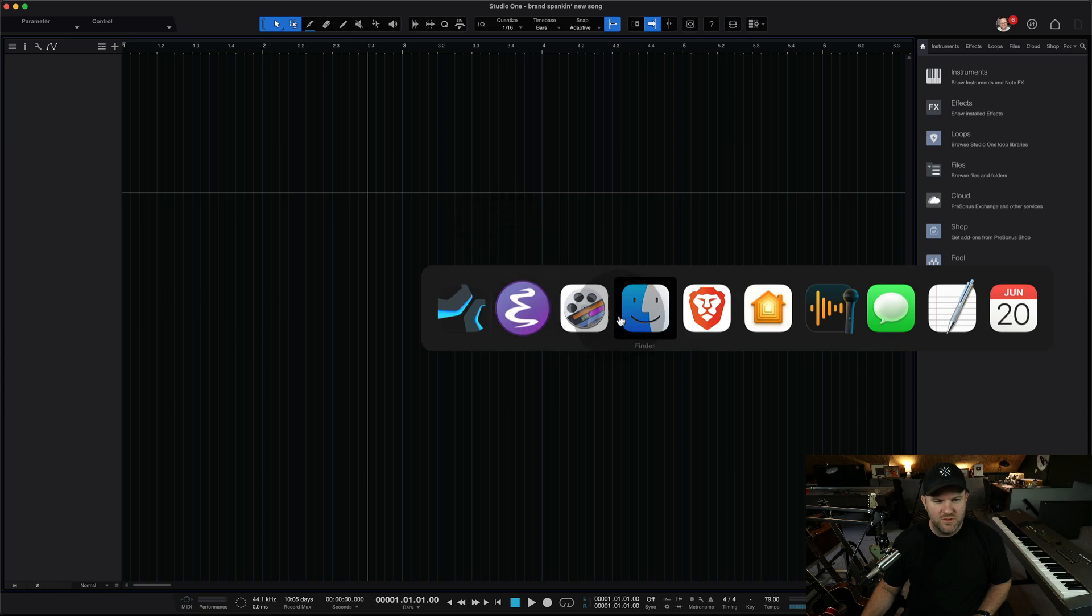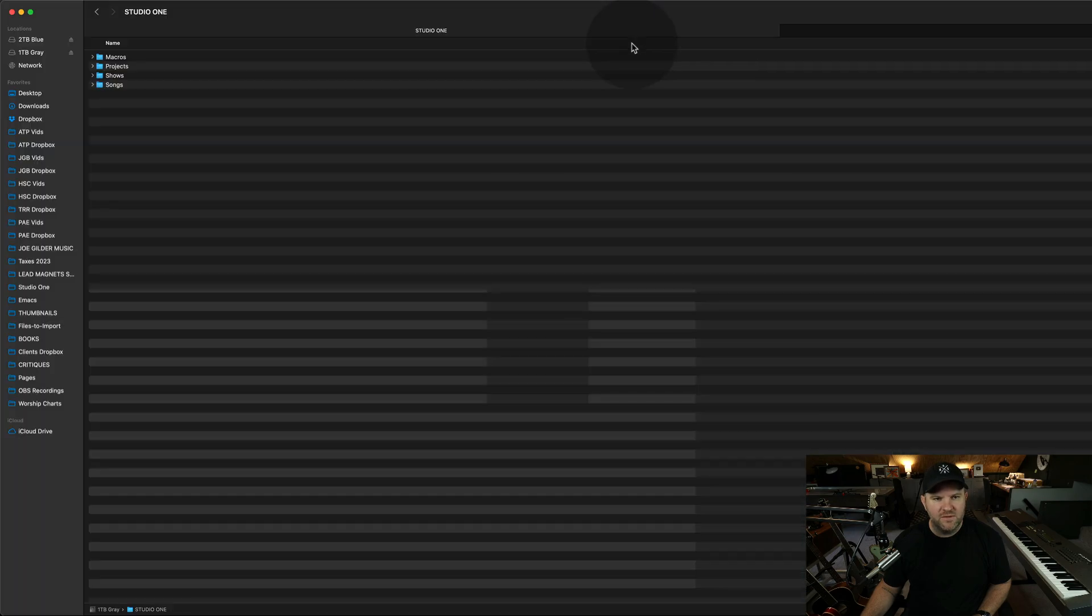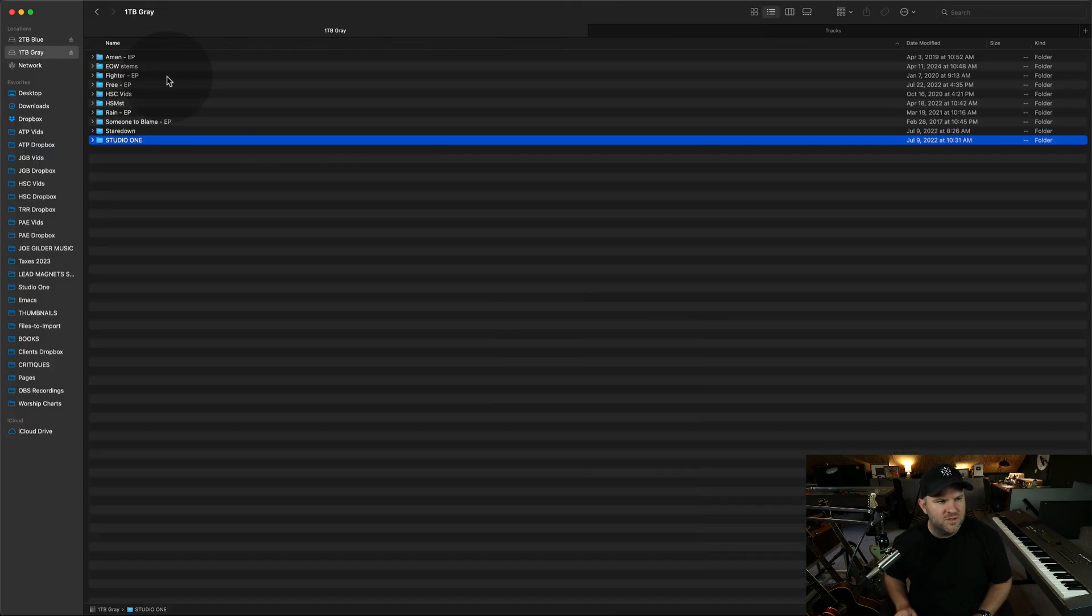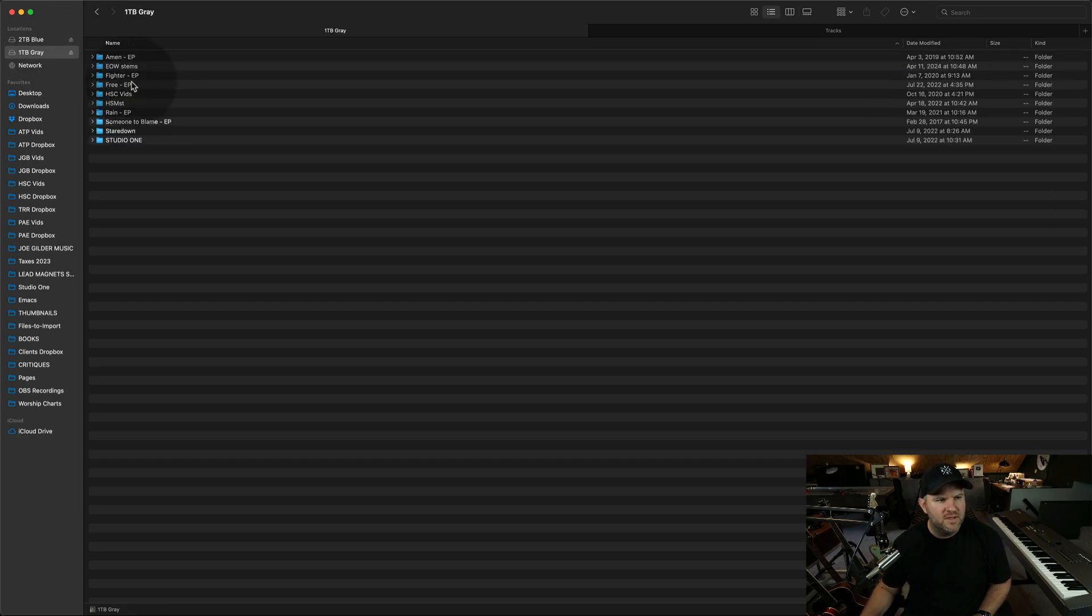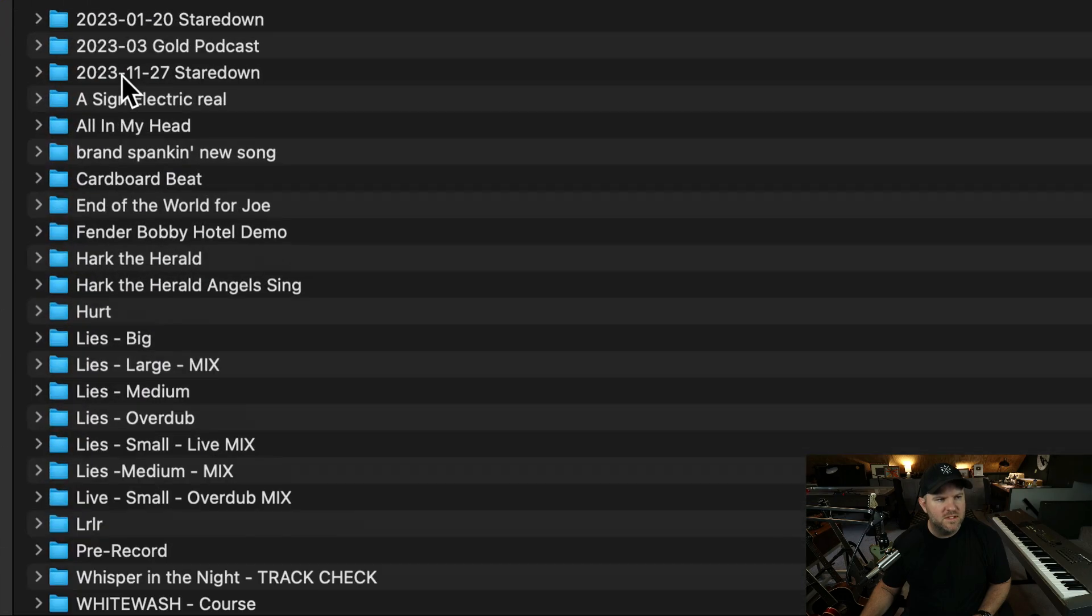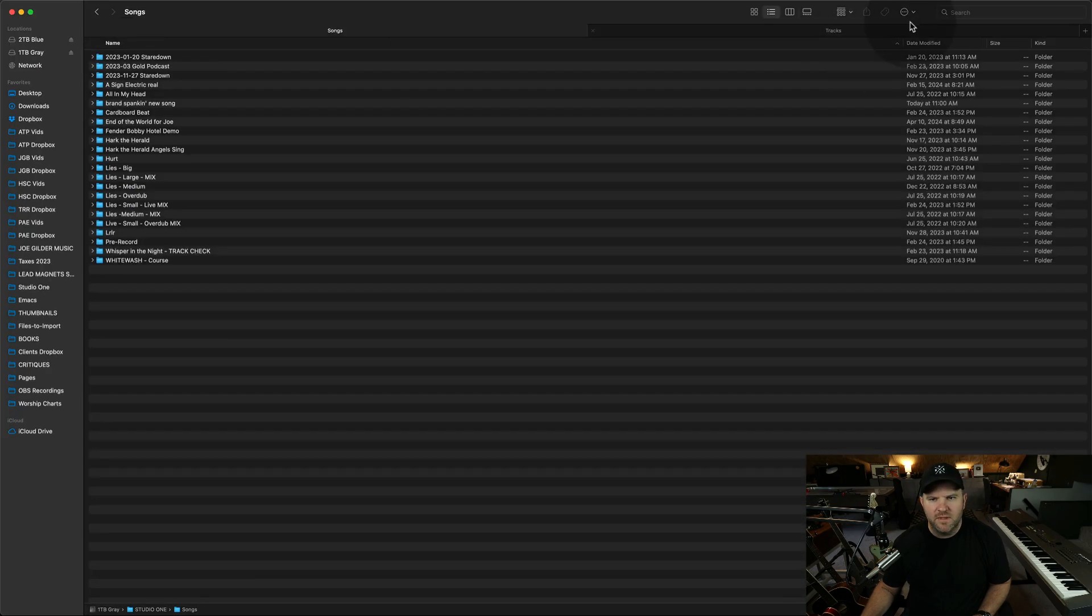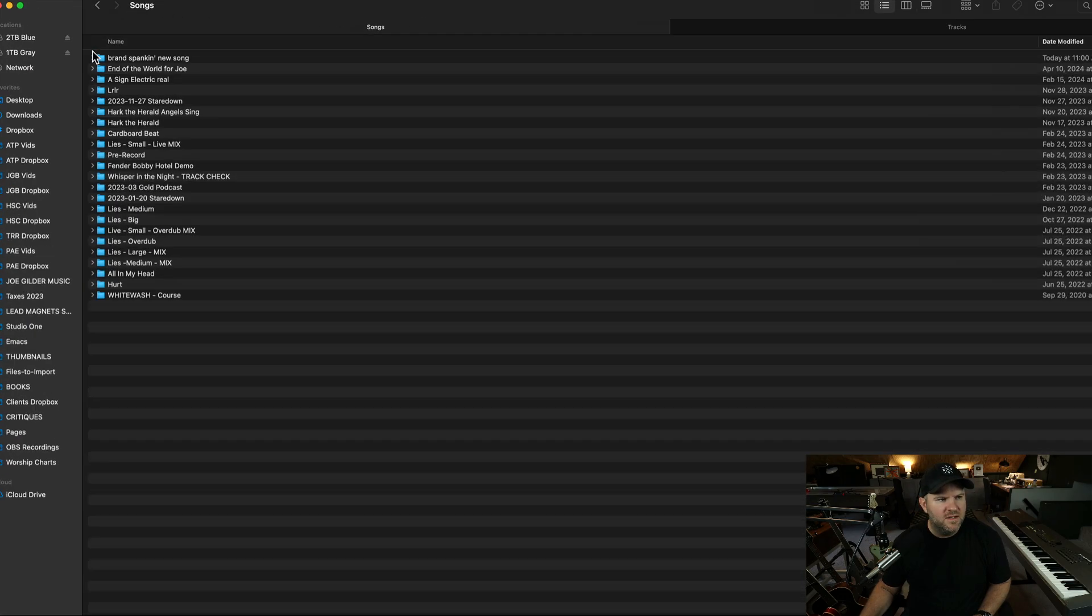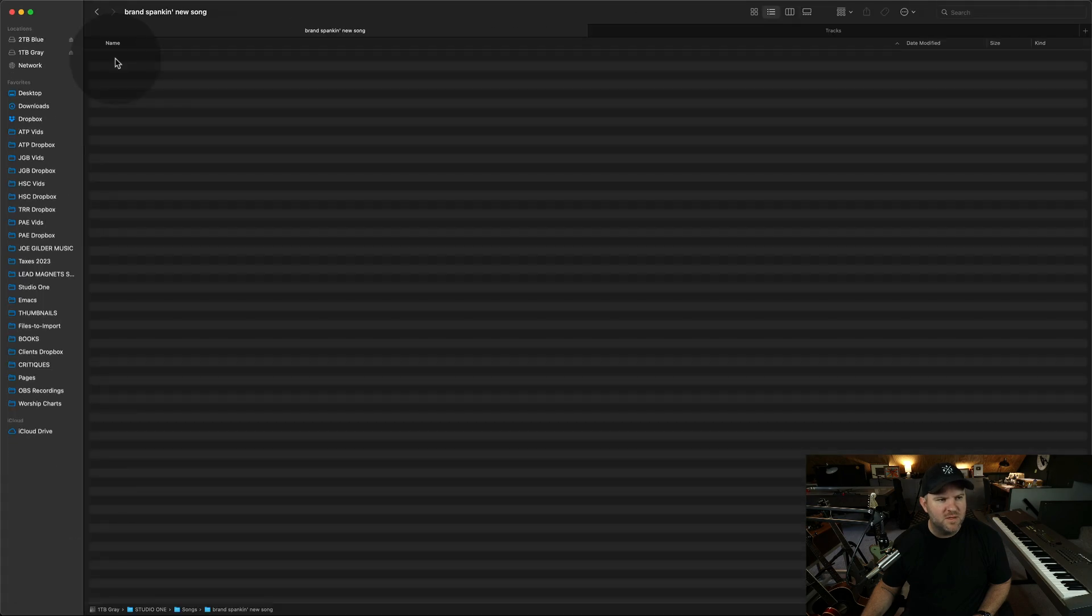So let's go over to Finder, and let's find that folder for a second. If we look into, yeah, if we look on this drive, and we look on Studio One as the folder, and we look in Songs, we will see, buh-buh-bum, let's sort it by modified here. Here is brand spanking new song. And if we open this up, we'll see there's nothing inside yet.